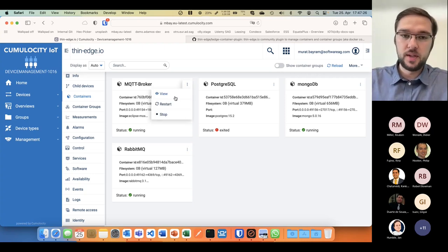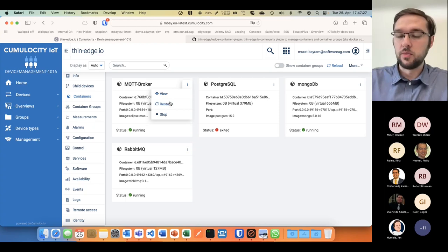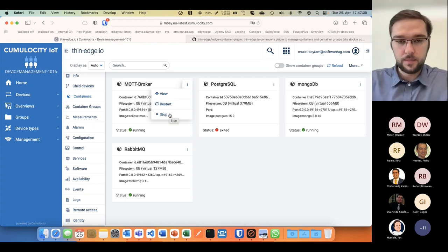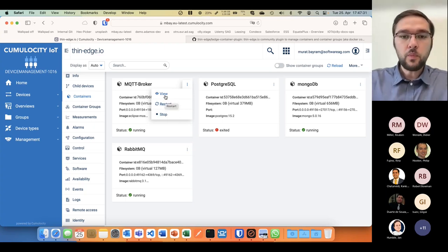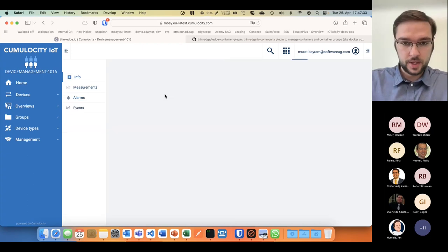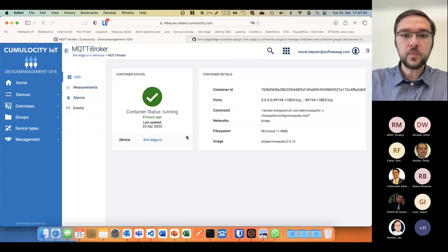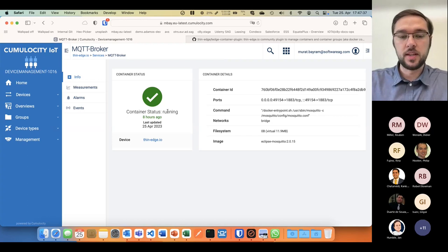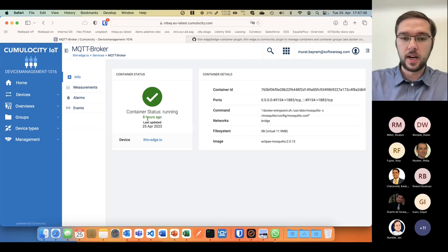With these three dots I have the possibility to restart the container, stop it, start it if it's stopped, or even jump into that container and see the status is running since eight hours.